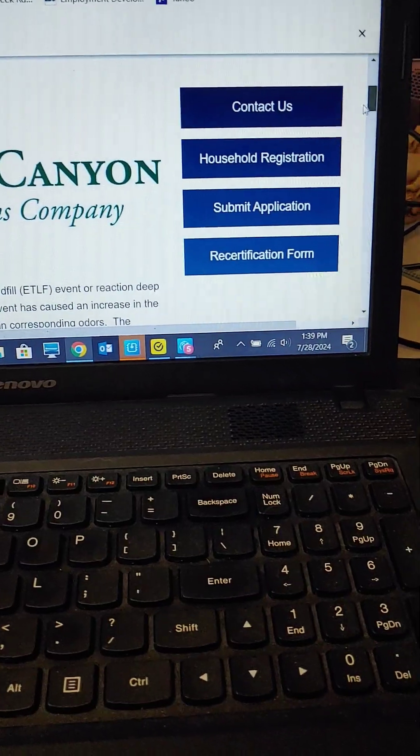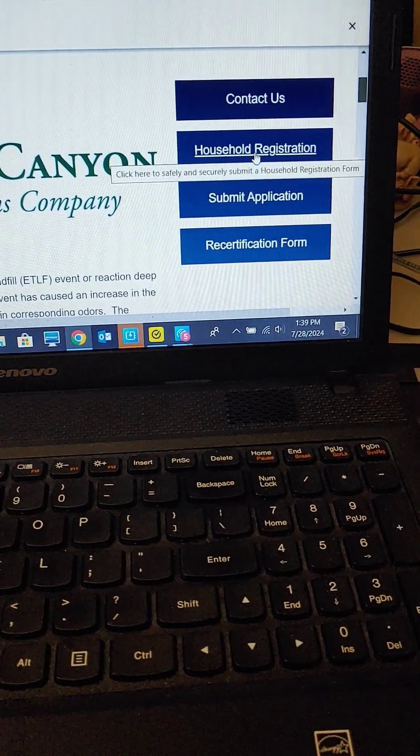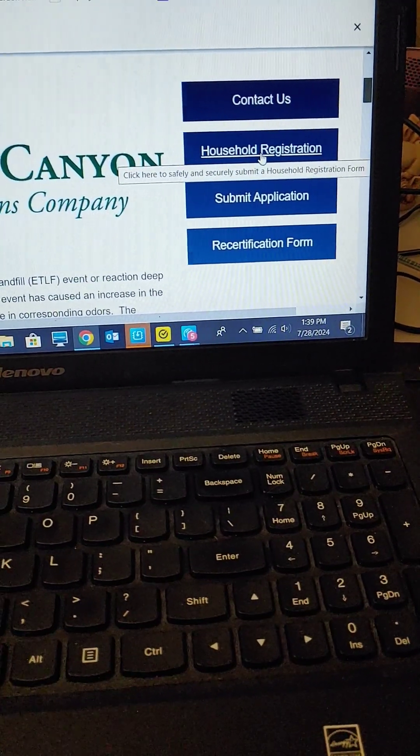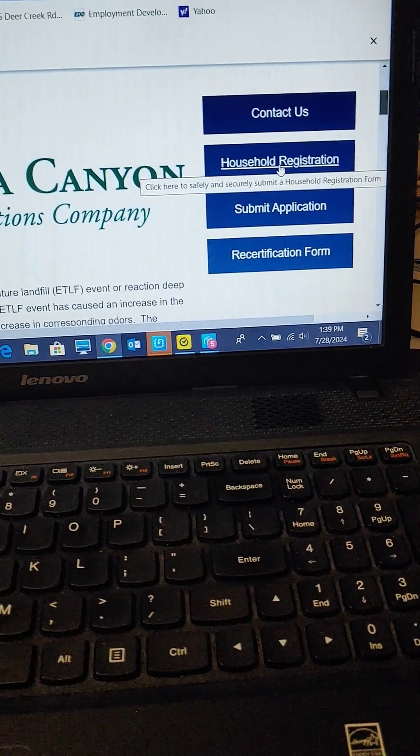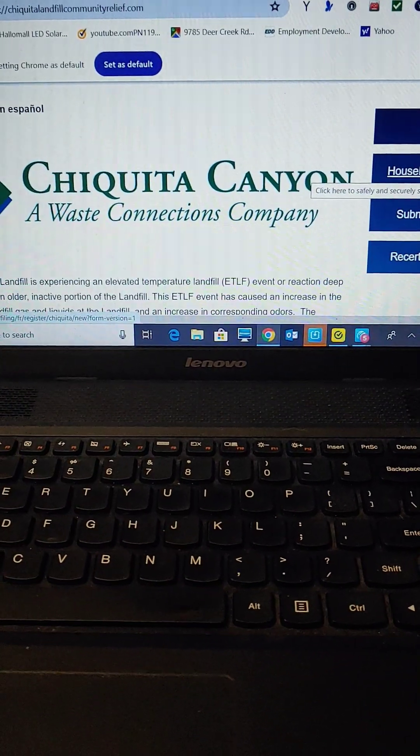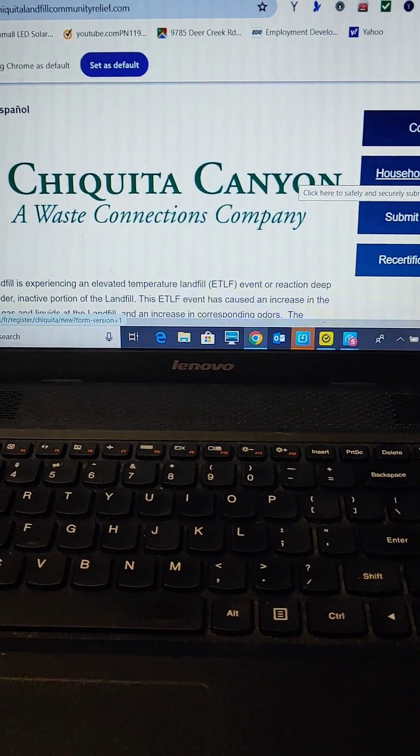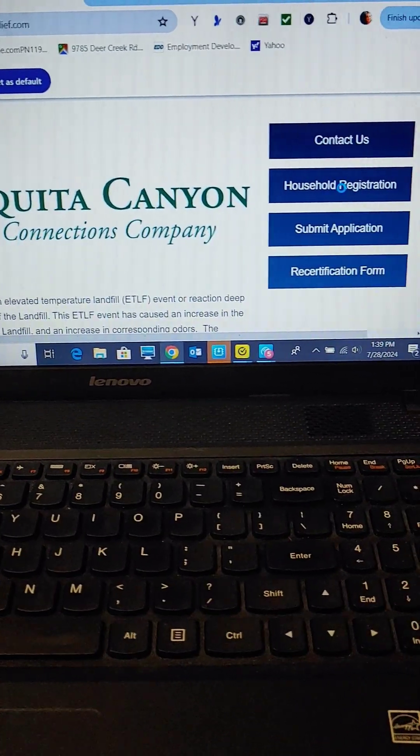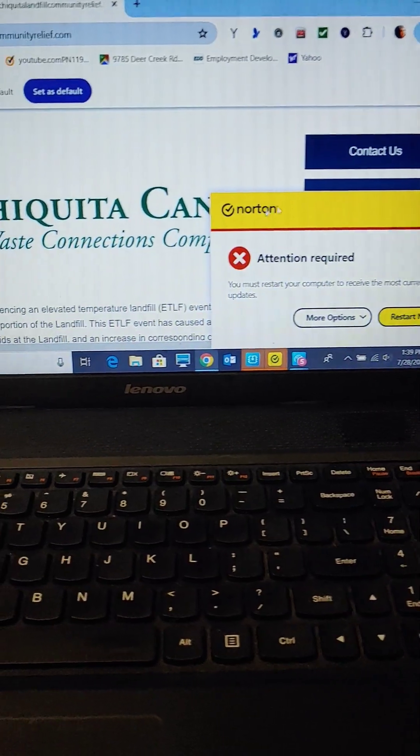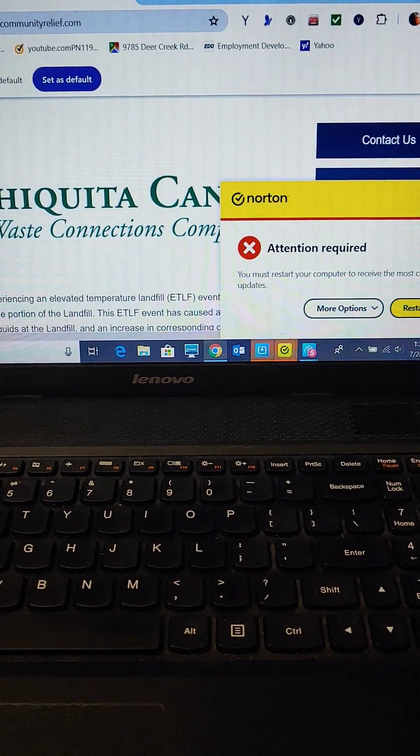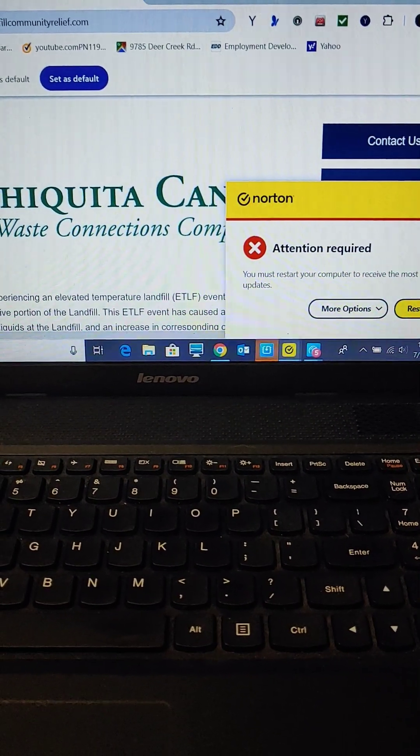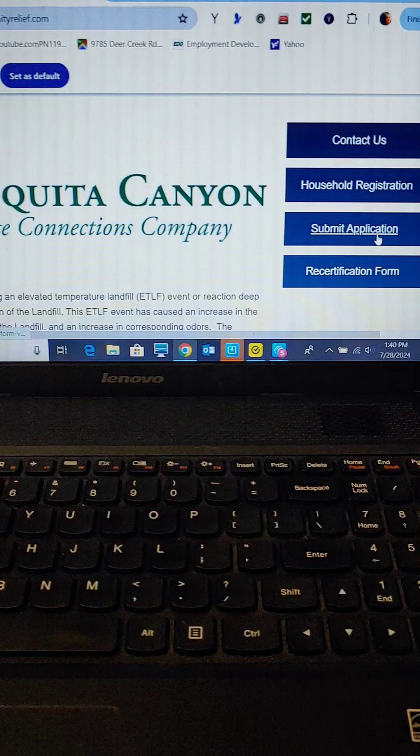You're going to come over here and register. Once you register, they're going to give you a special number. When they give you that special number, they're going to send it to your email. And then you're going to have to come back and submit this application.